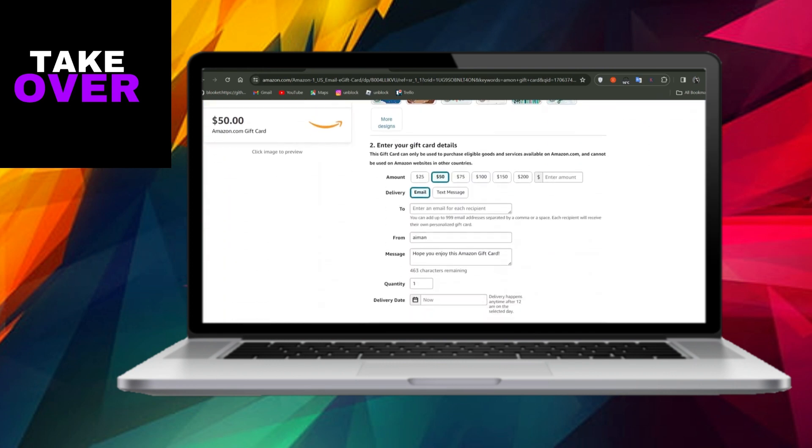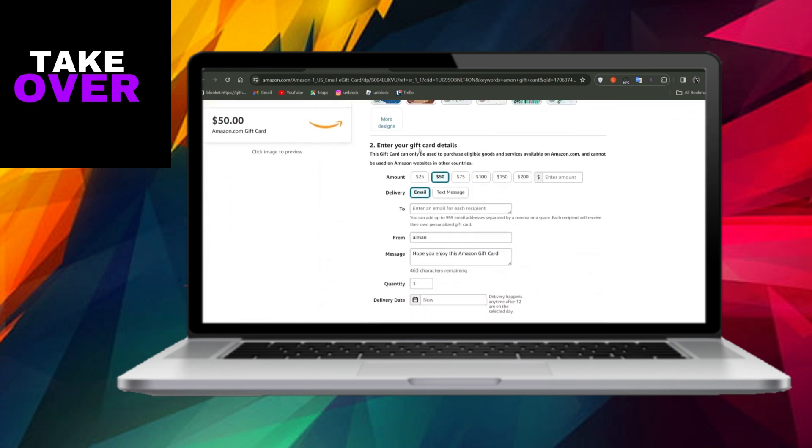Additionally, personalize the recipient's information and include a heartfelt message to accompany the gift.